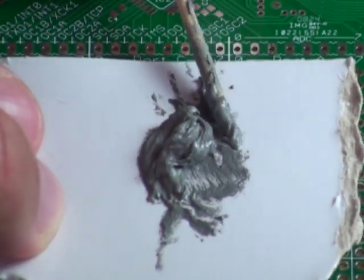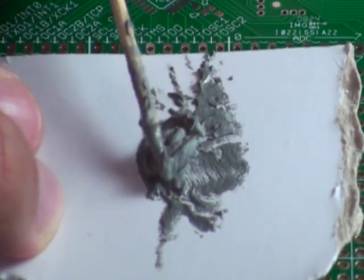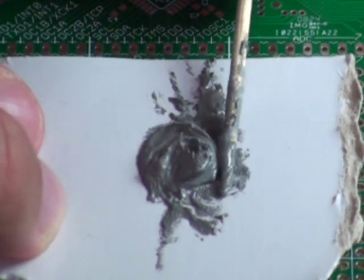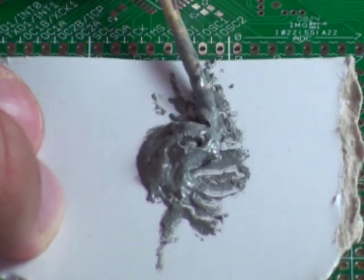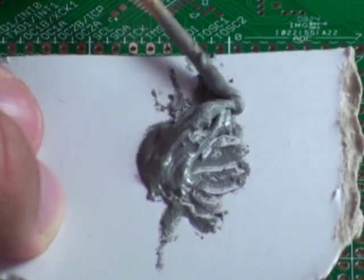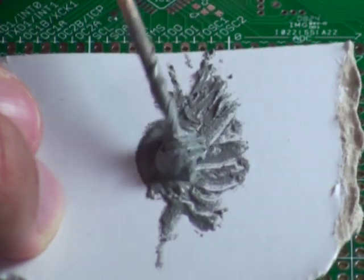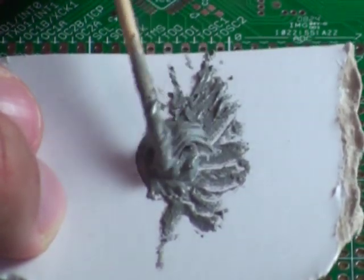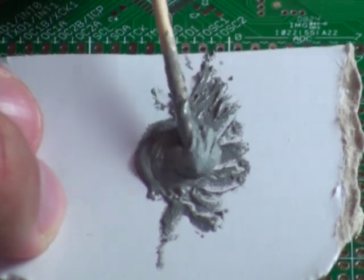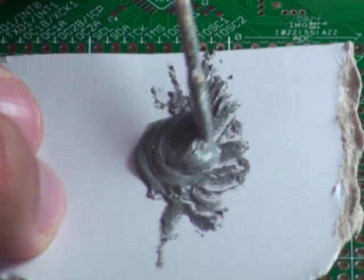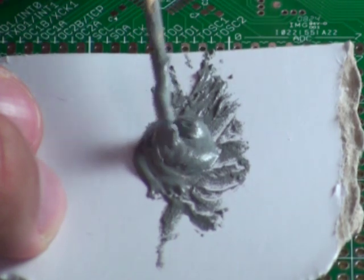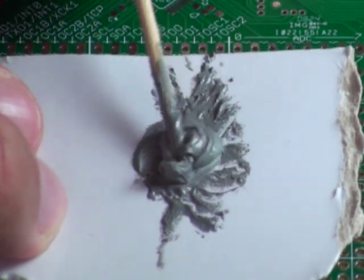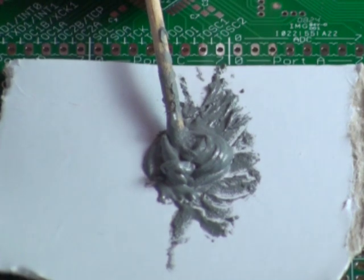You can tell that this is good solder paste because there's no separation. In other words, it looks like it's all the same. It's just kind of a putty type texture to it. This is good solder paste. If you find that yours looks oily or it has streaks in it, then it probably needs to be replaced.